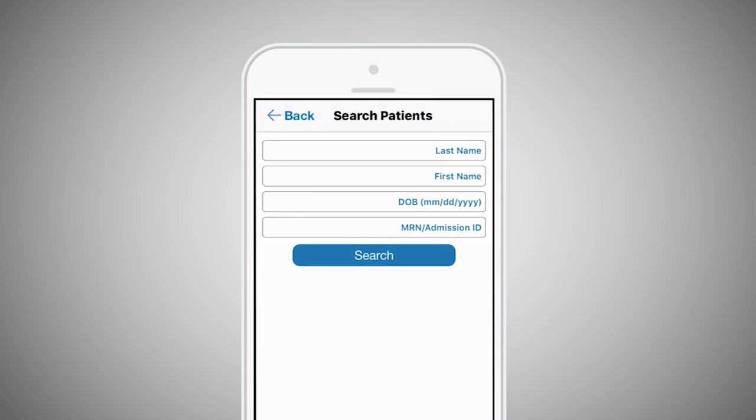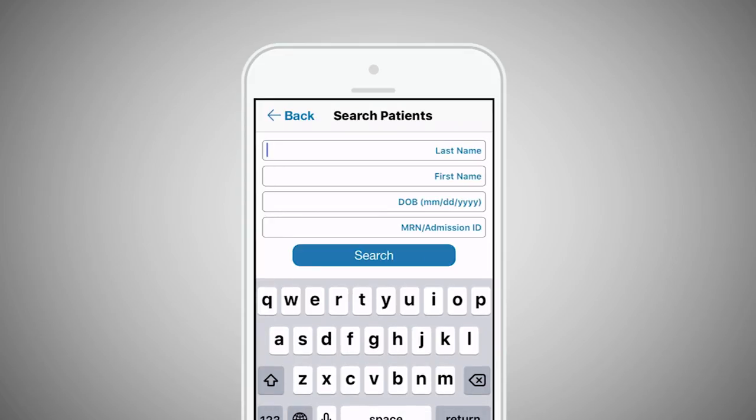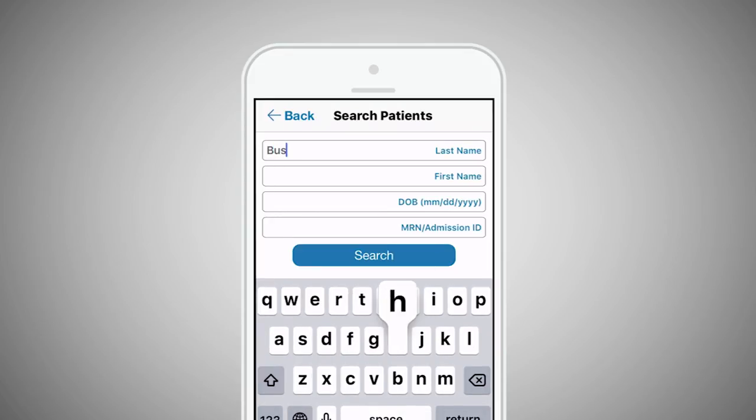A search screen will appear, allowing you to locate the appropriate patient by last name, first name, MRN, or admission ID.